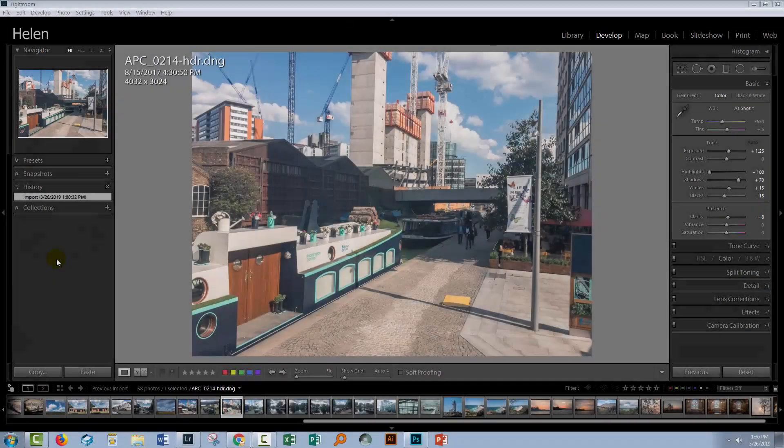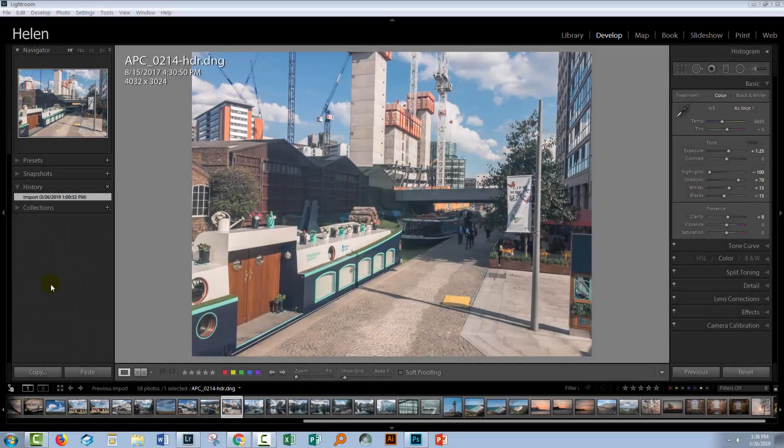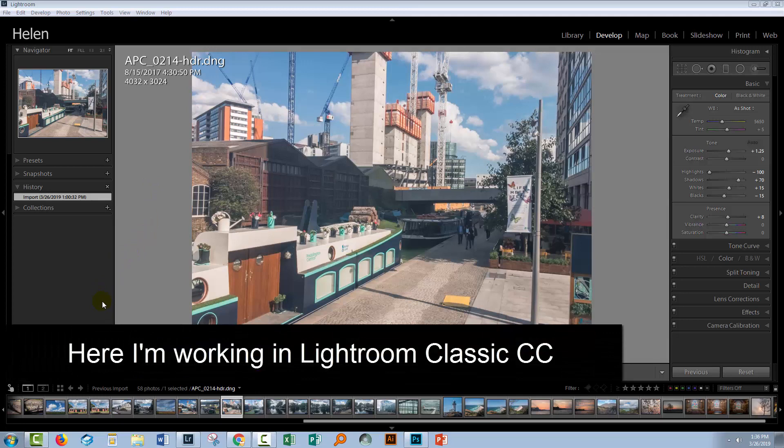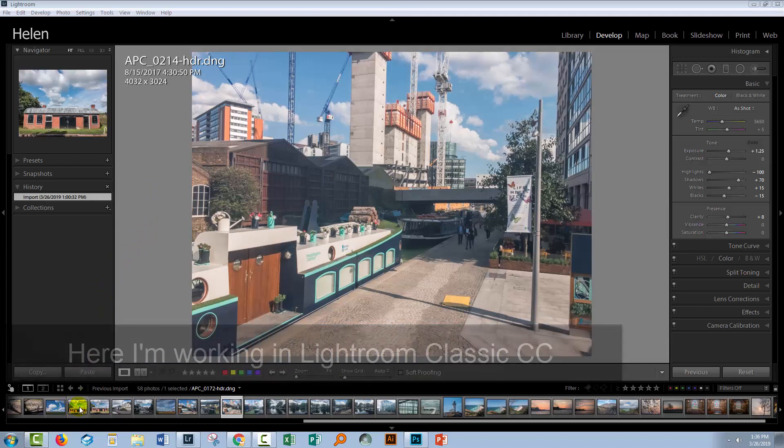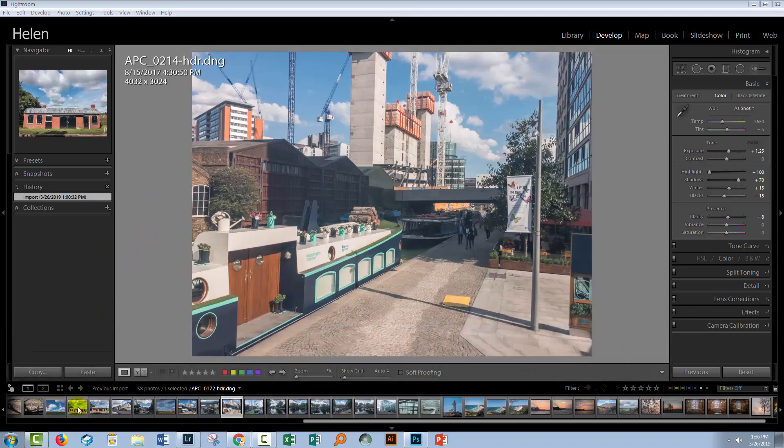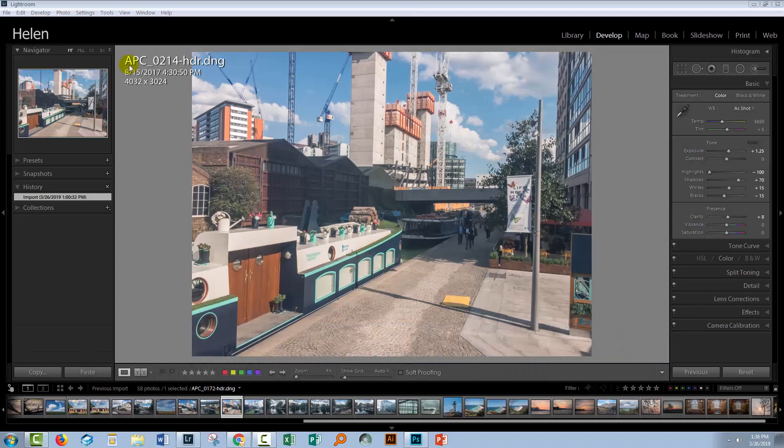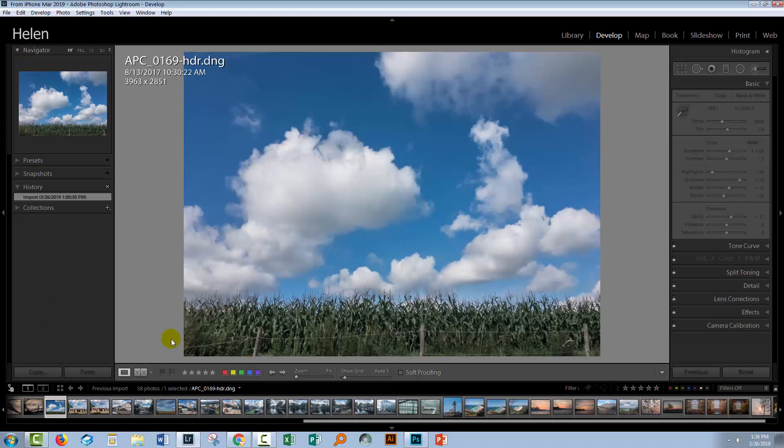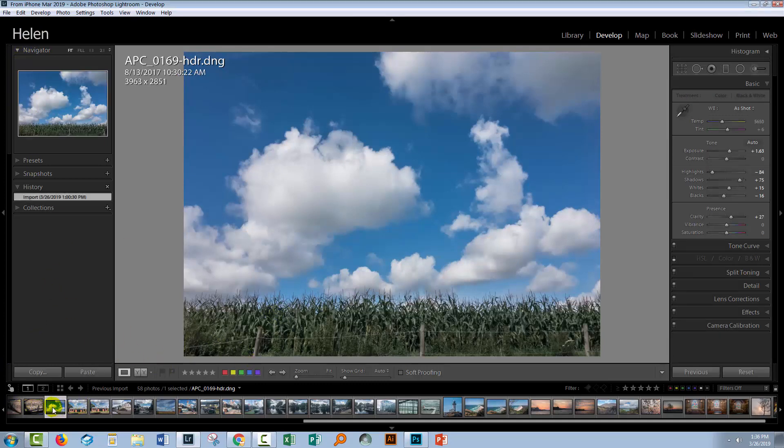So I've now downloaded the photos from Lightroom CC on Adobe Creative Cloud, and they're safely on my computer. And what I've done is I've created a brand new Lightroom catalog, and I've imported the images into that Lightroom catalog.